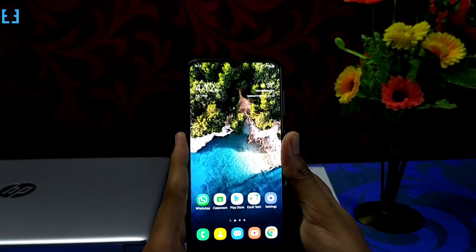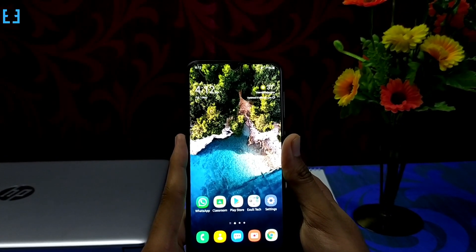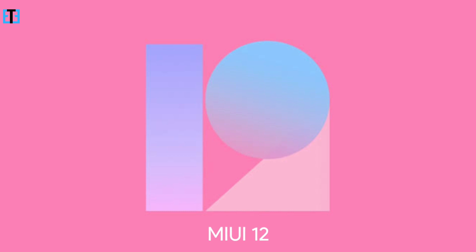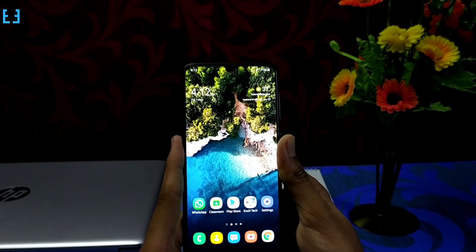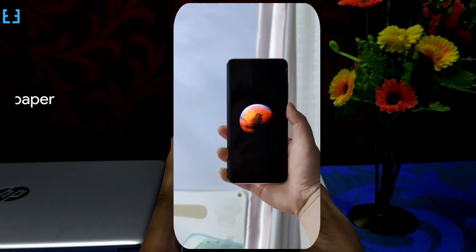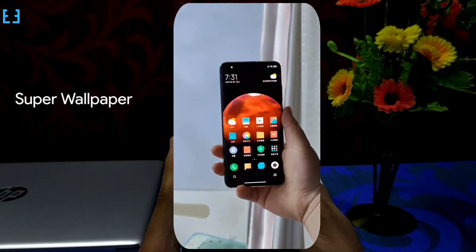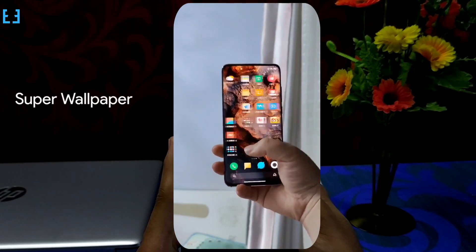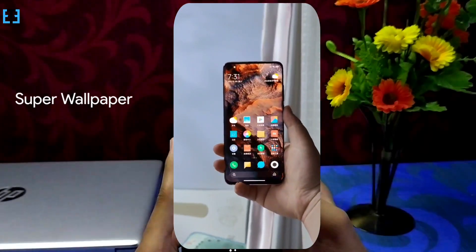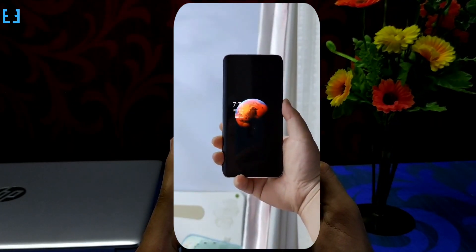Hi there and welcome to Exalt Tech. Xiaomi has announced the all new MIUI 12 just a few days before. The most interesting feature of MIUI 12 is the all new super wallpapers. This feature is no more exclusive to MIUI 12, as a developer has ported those wallpapers to other devices too.